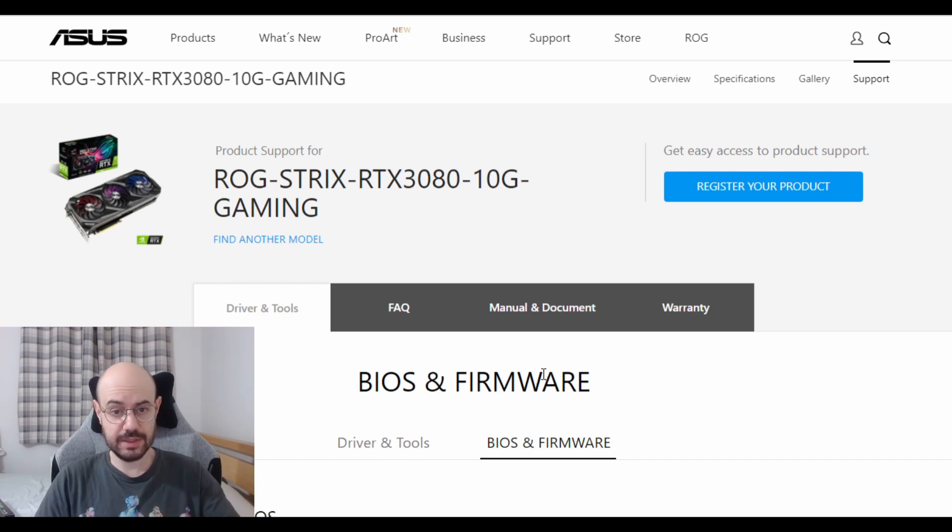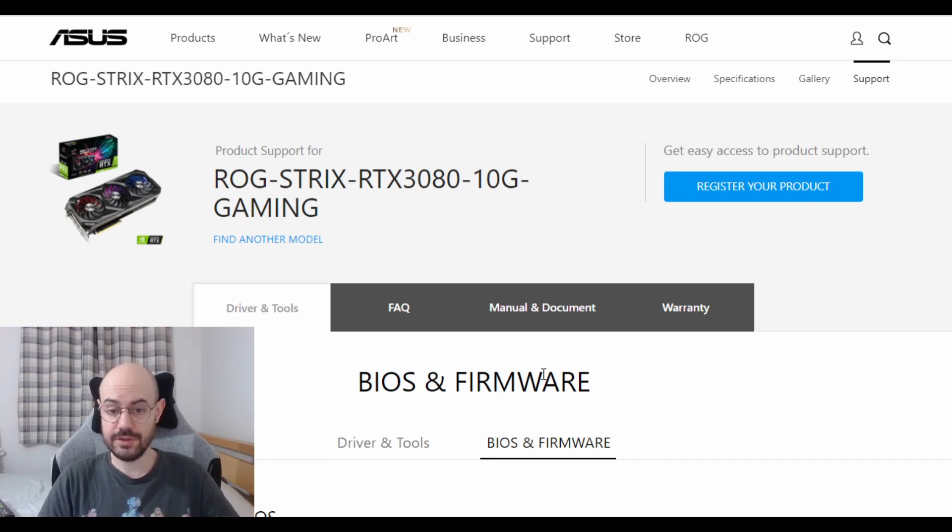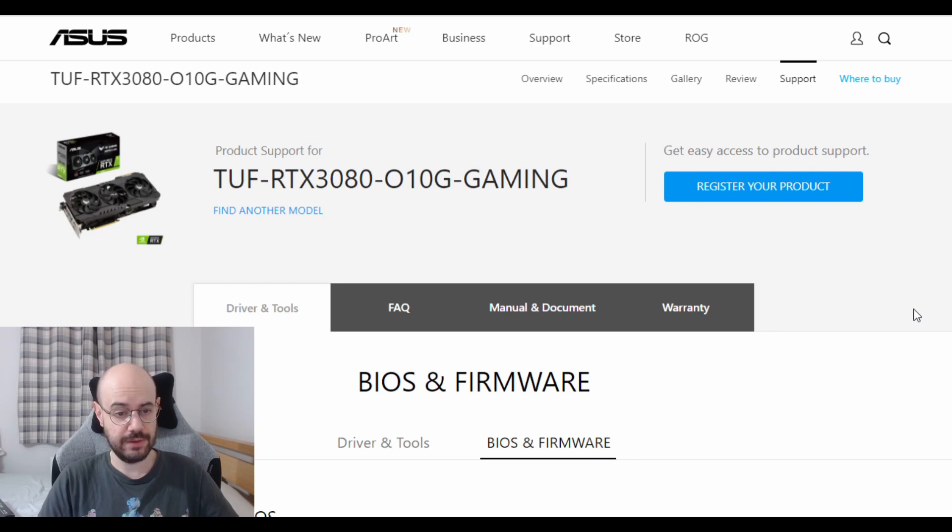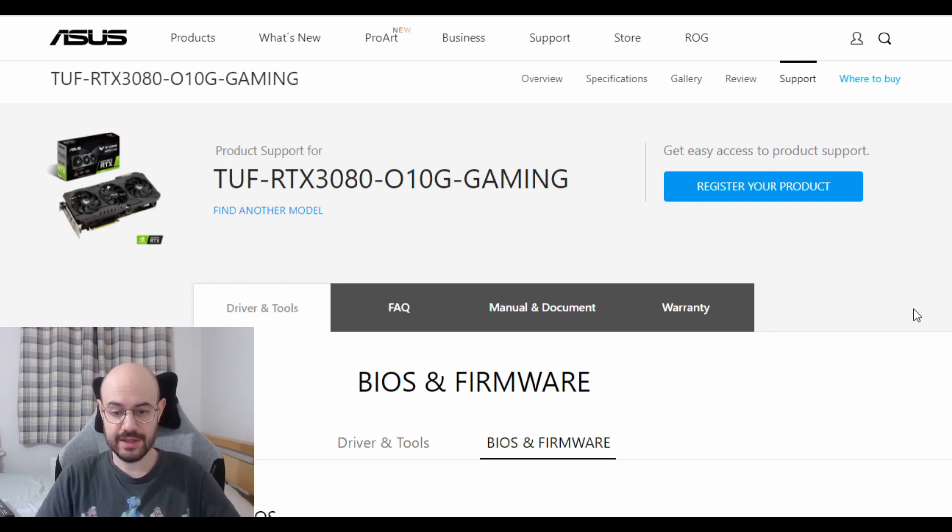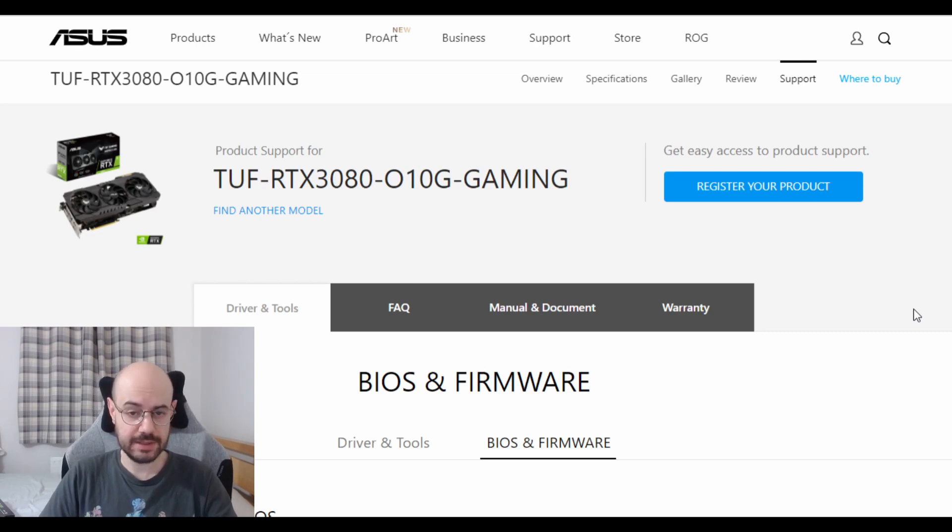On the page that you see now on the screen you have the ROG Strix one and on this one you have the TUF RTX 3080 BIOS update.